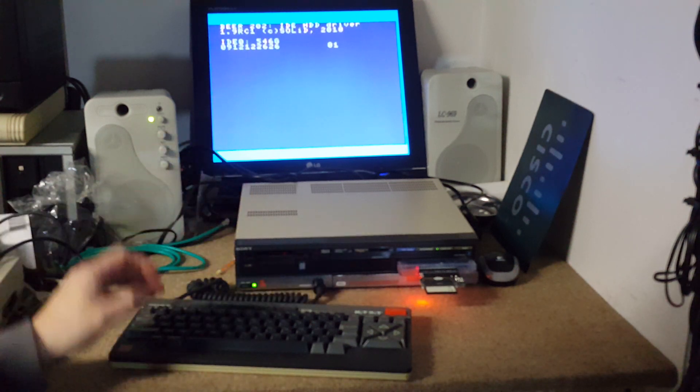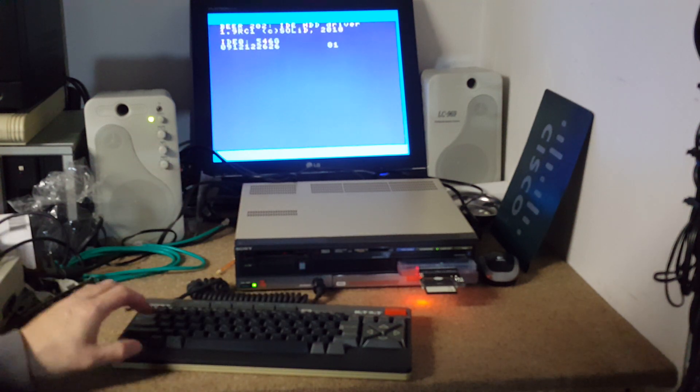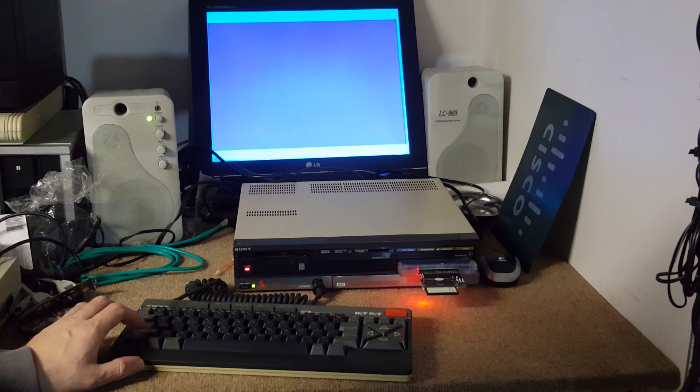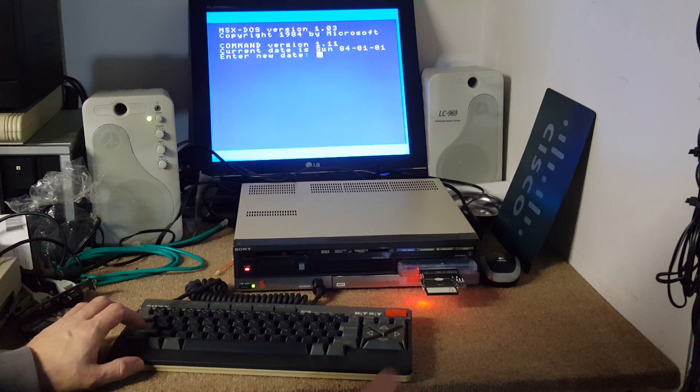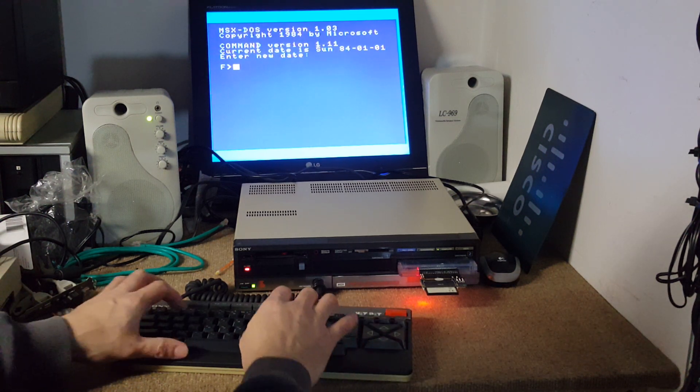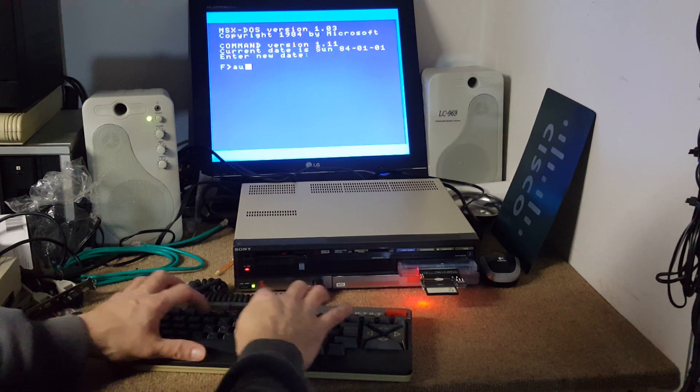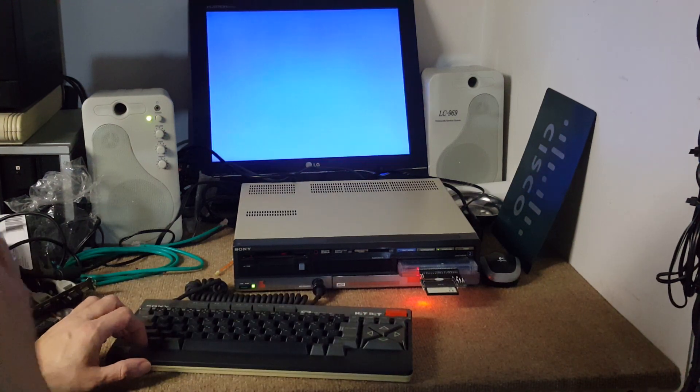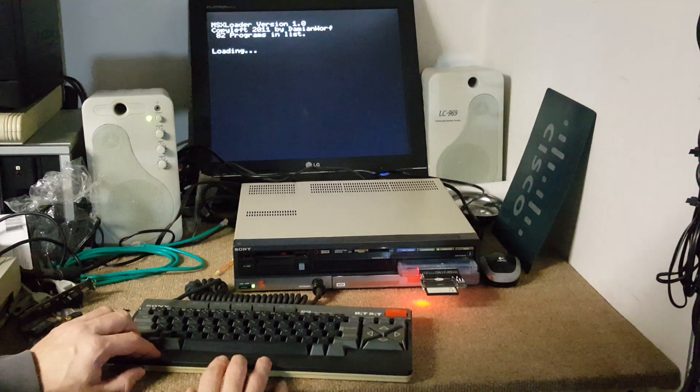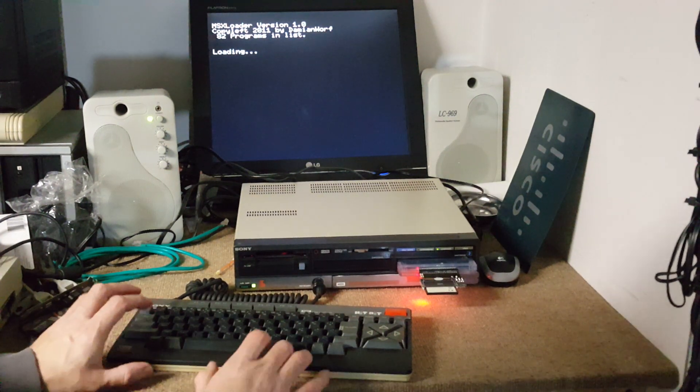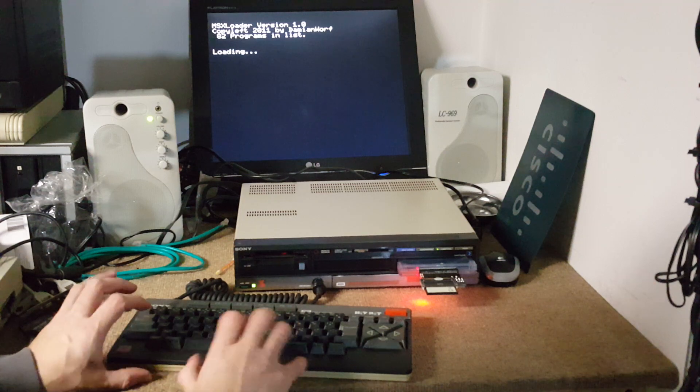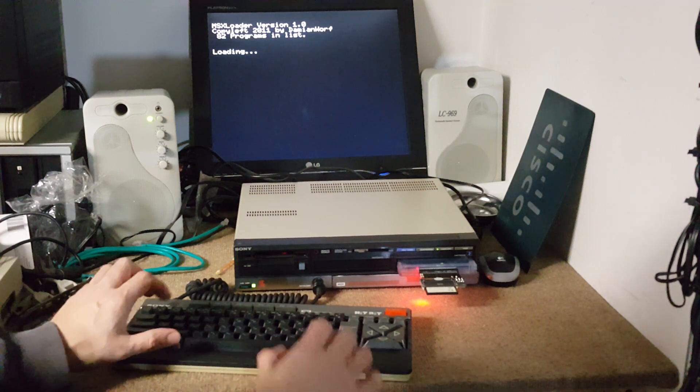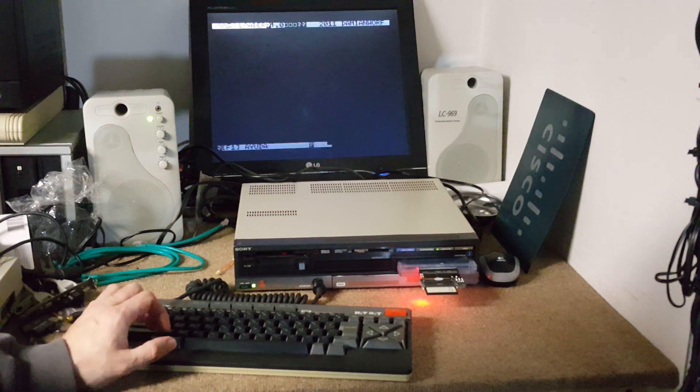The keyboard feels really good, so soft, so nice to type in.